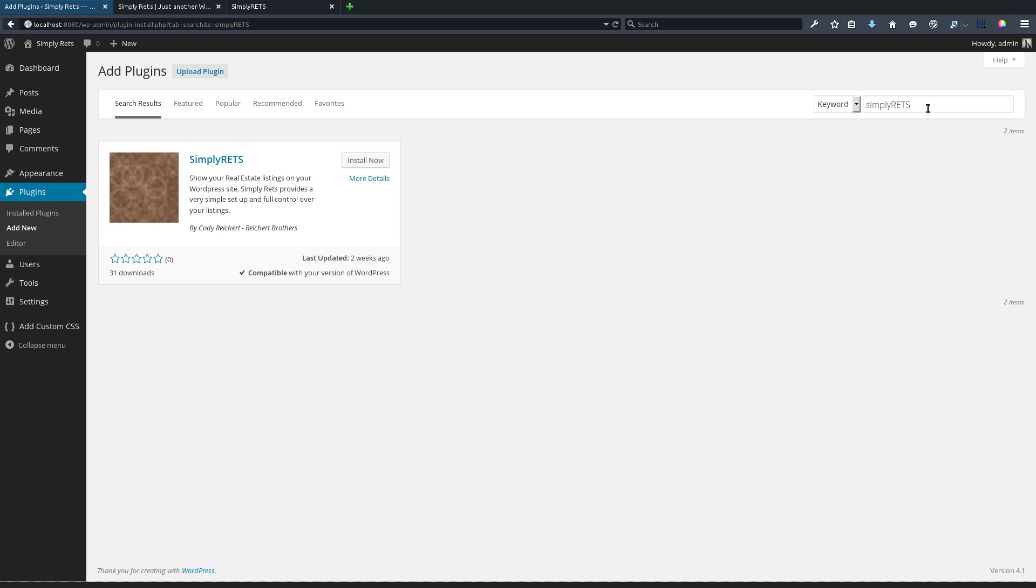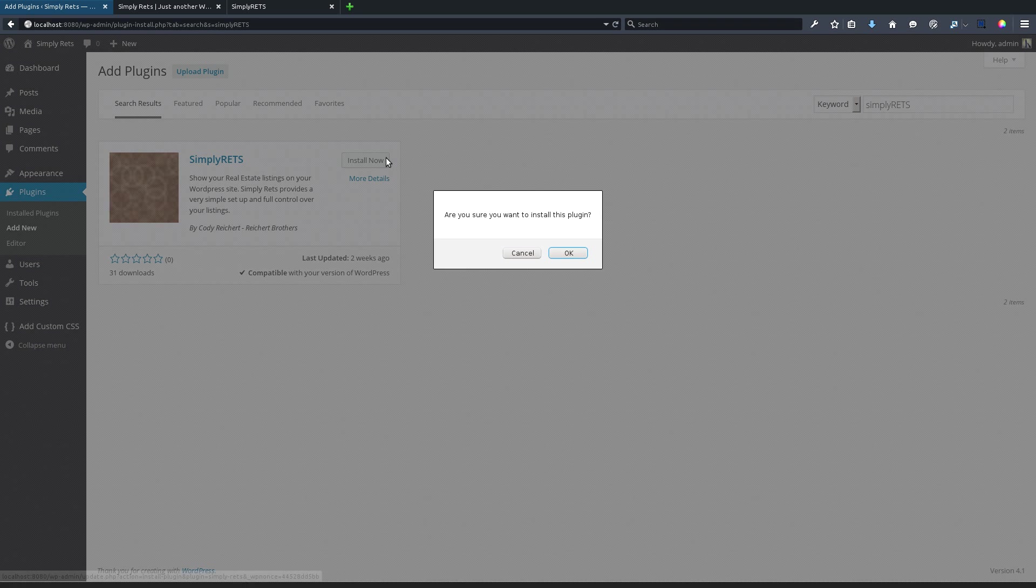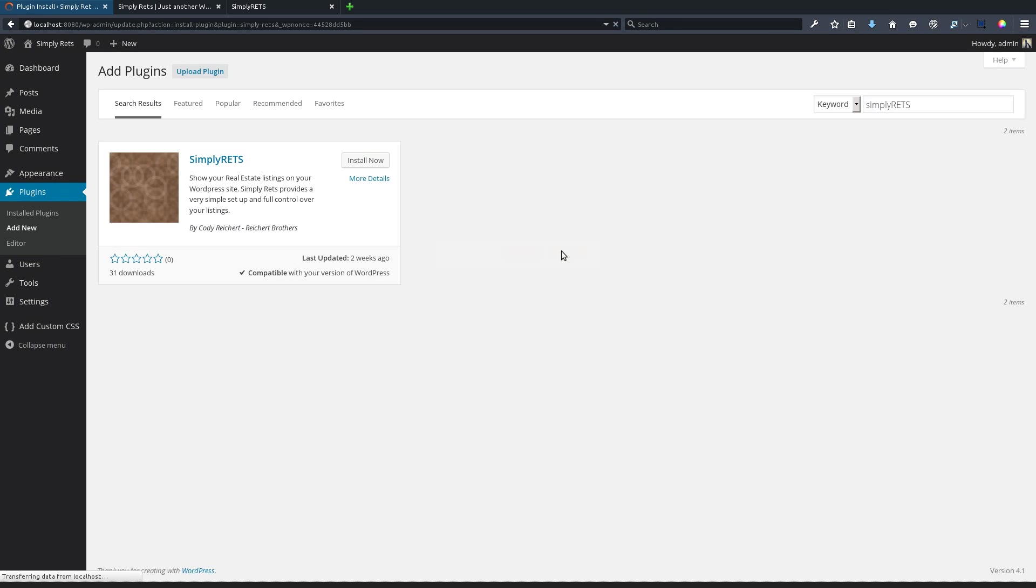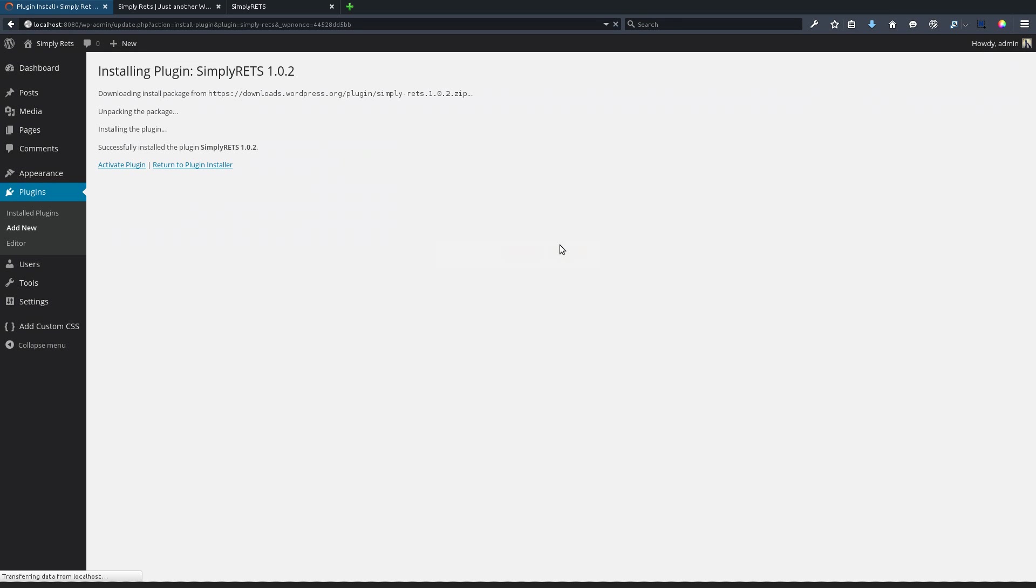On this page we can search for Simply RETS and the result will be here. Now we click install now and we confirm the installation. WordPress will do its thing and we'll see some messages on the screen: downloading, unpacking, installing, and successfully installed.